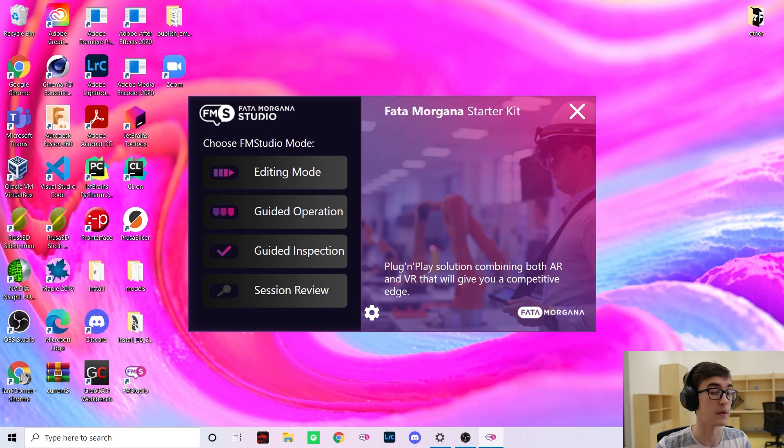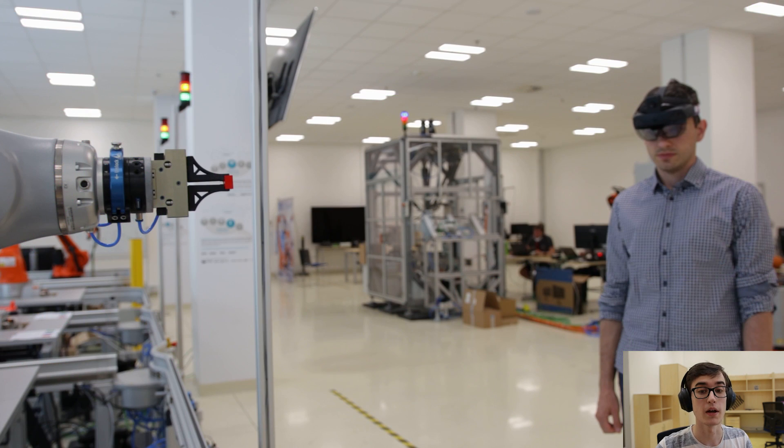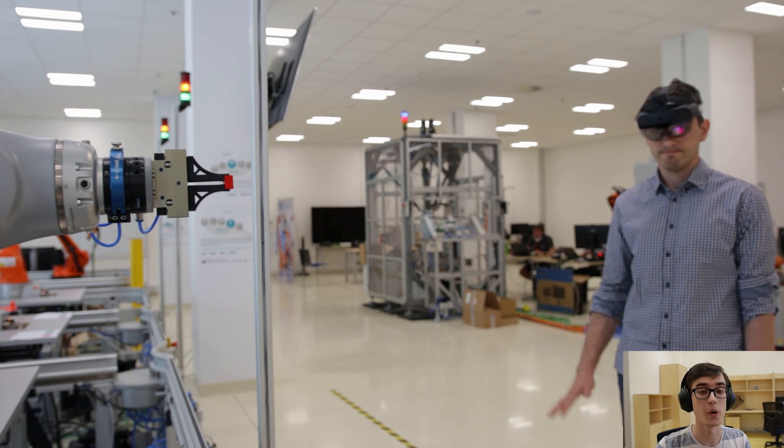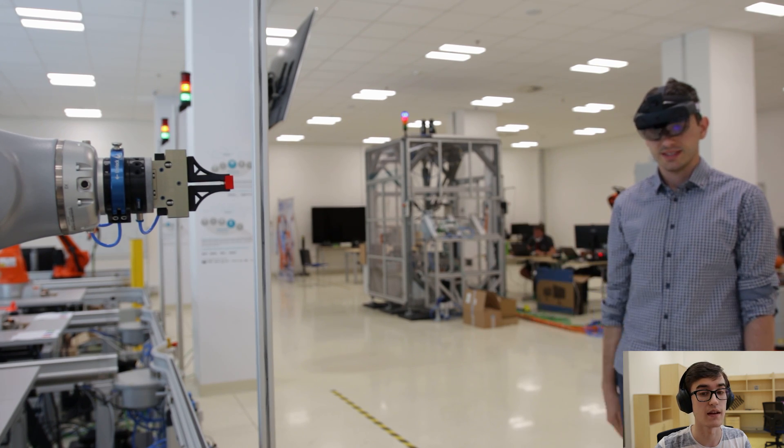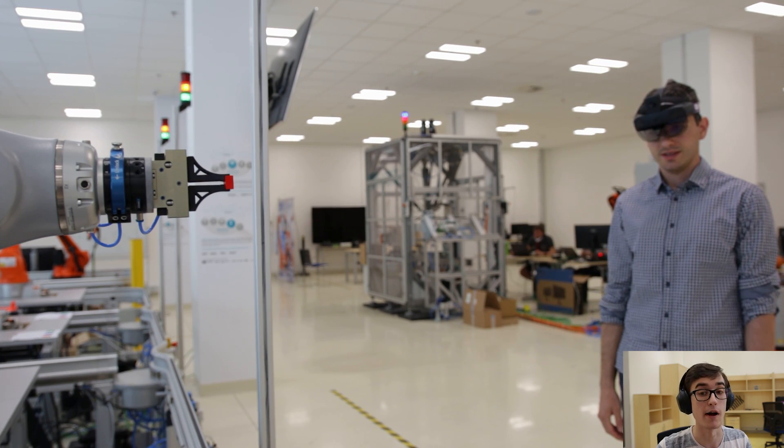Hello, I am Jan and I will guide you through today's demo. My colleague Marek will play the role of a remote worker with a HoloLens headset and I will be able to guide him around.